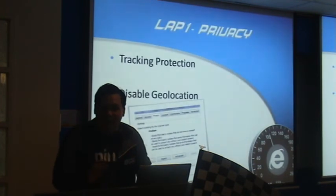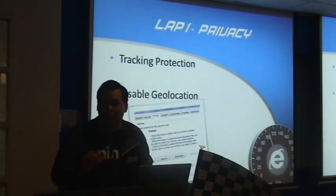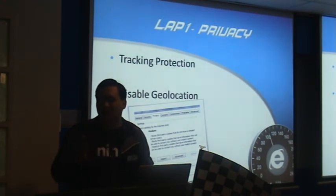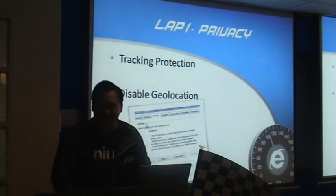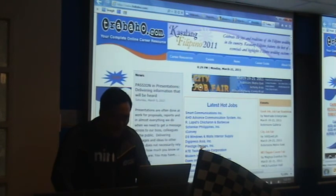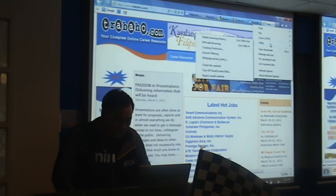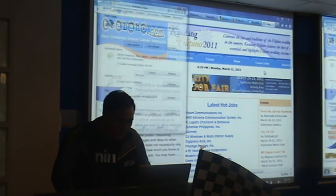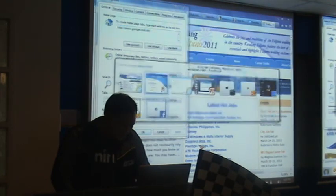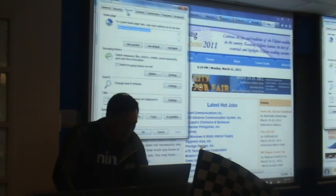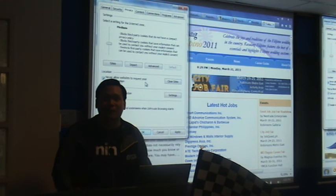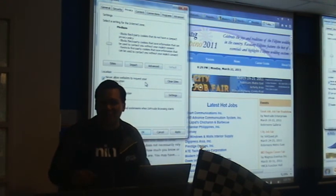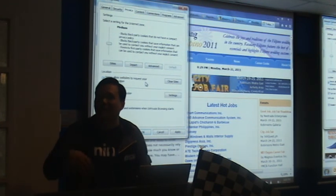Now let's talk about geolocation. You know when you're browsing YouTube and you try to play a video or music and it says 'This video is not allowed in your particular geographic location'? One thing you can do is disable geolocation. Go to Internet Options, then Privacy, and check 'Never allow websites to request your physical location.' Now YouTube won't be able to determine where in the world you are located, so videos you were previously not allowed to watch, you should now be able to watch.